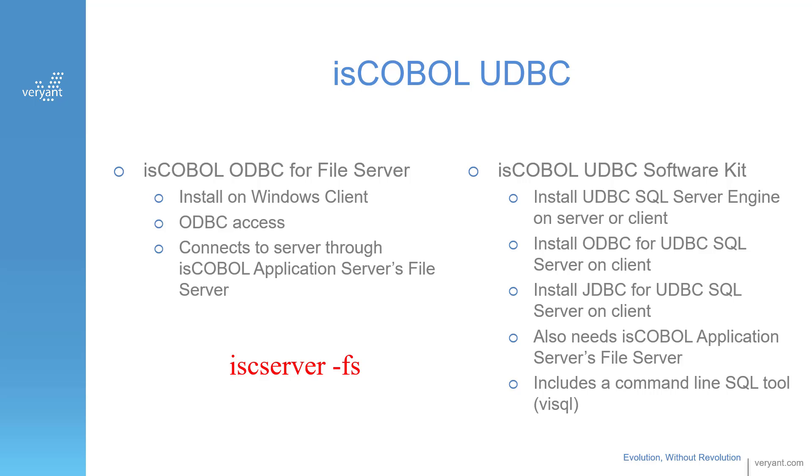Now, there are some cases where this isn't enough. For instance, if the clients aren't Windows desktops, or you need JDBC access to your data, then you'll need our product called isCOBOL UDBC Software Kit.